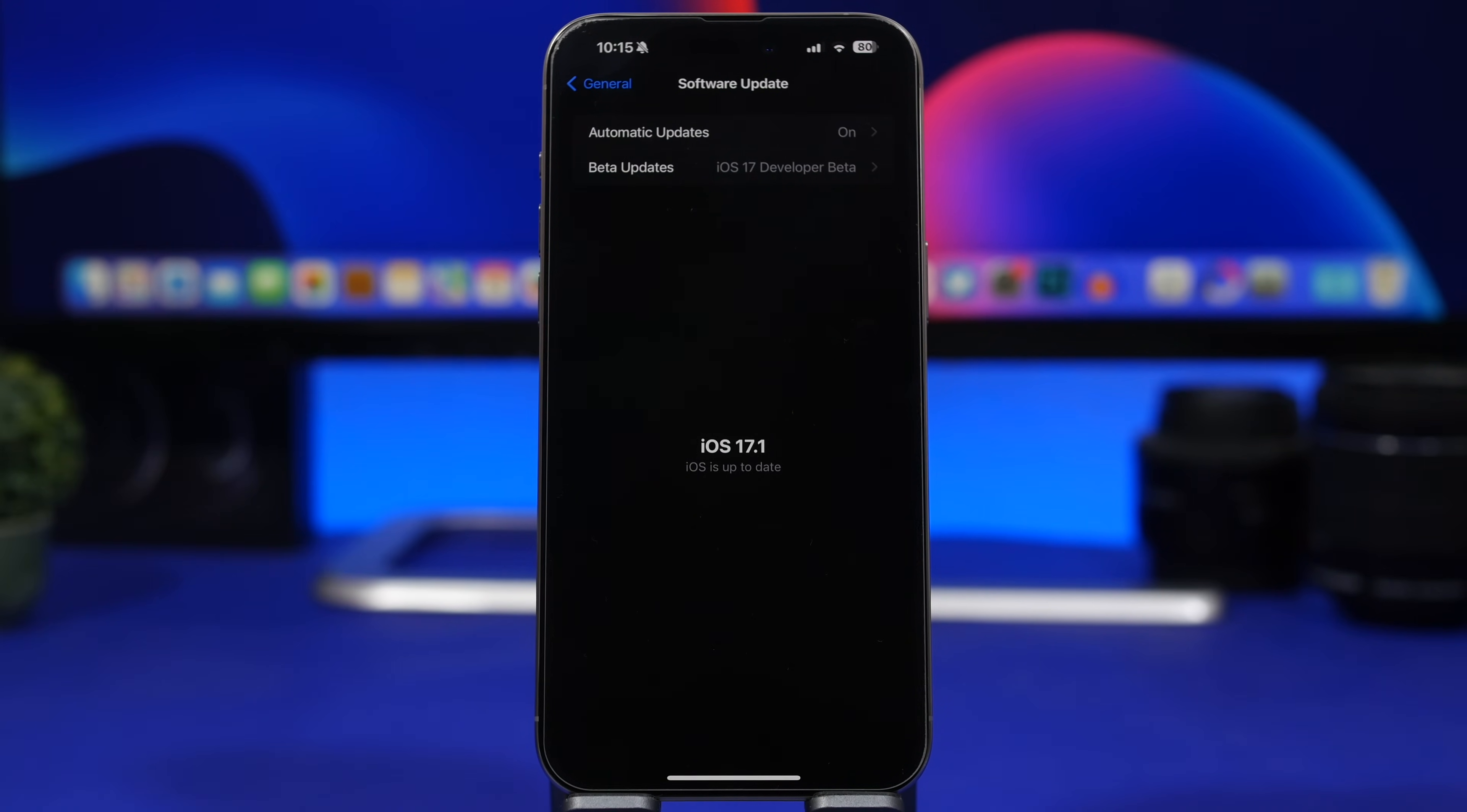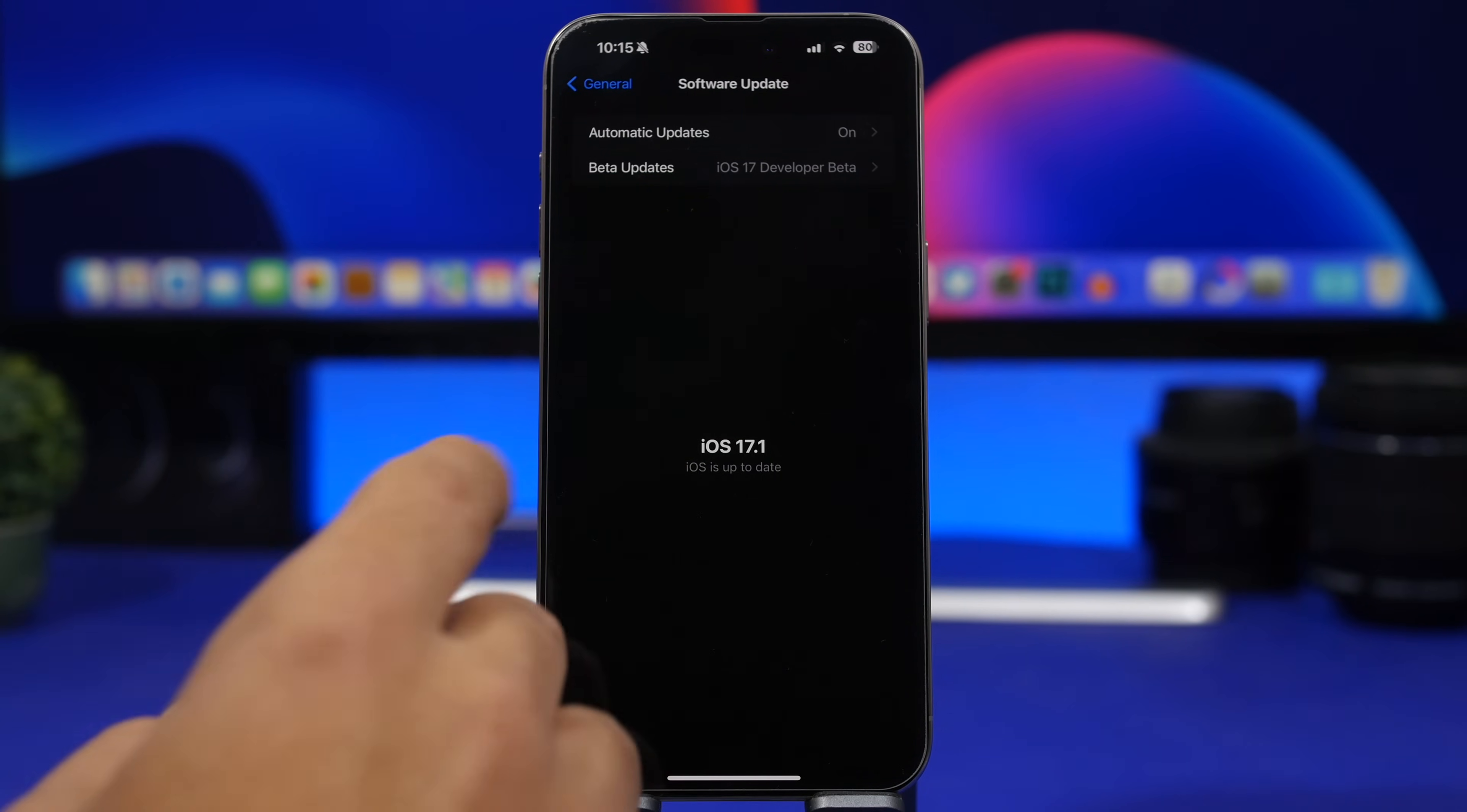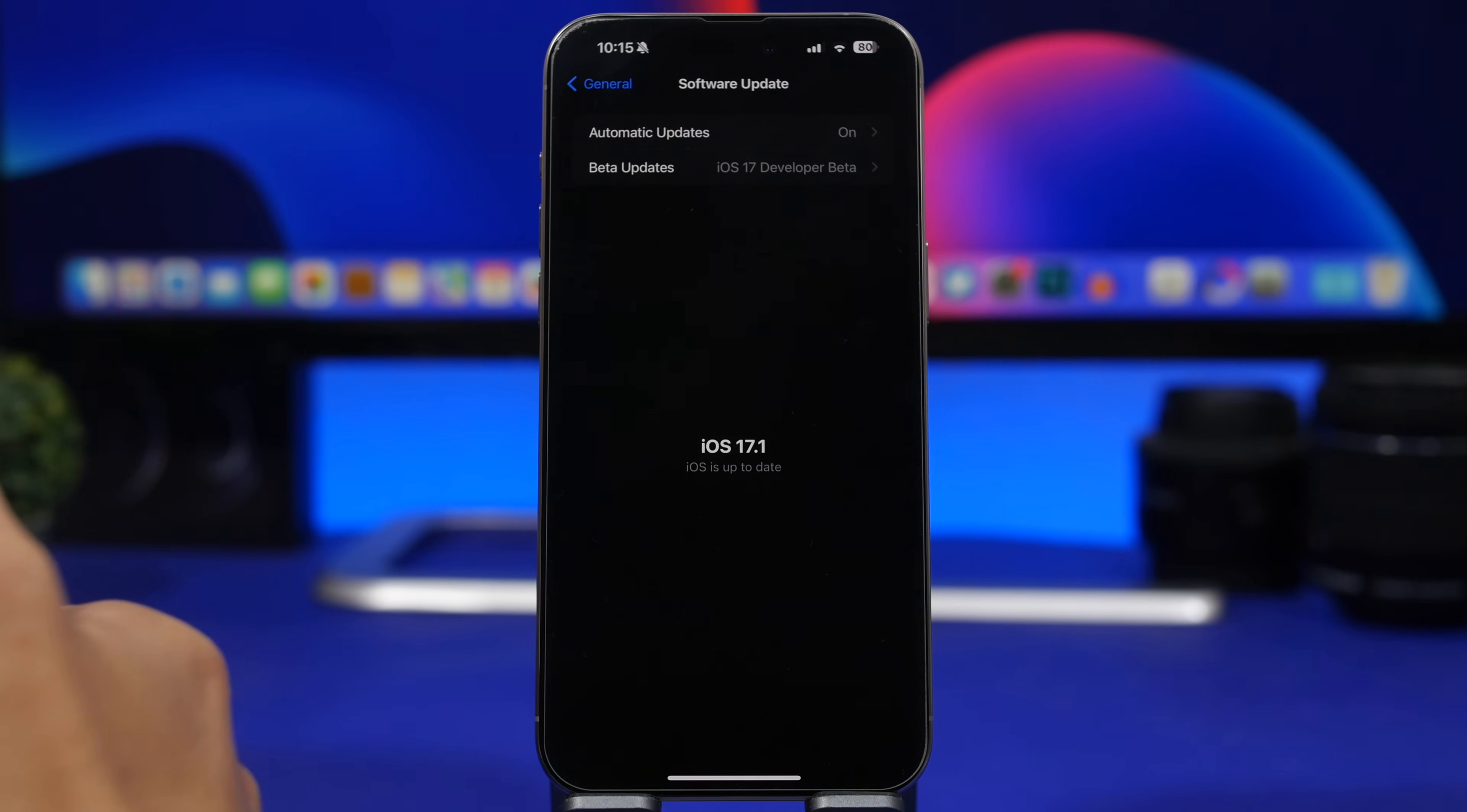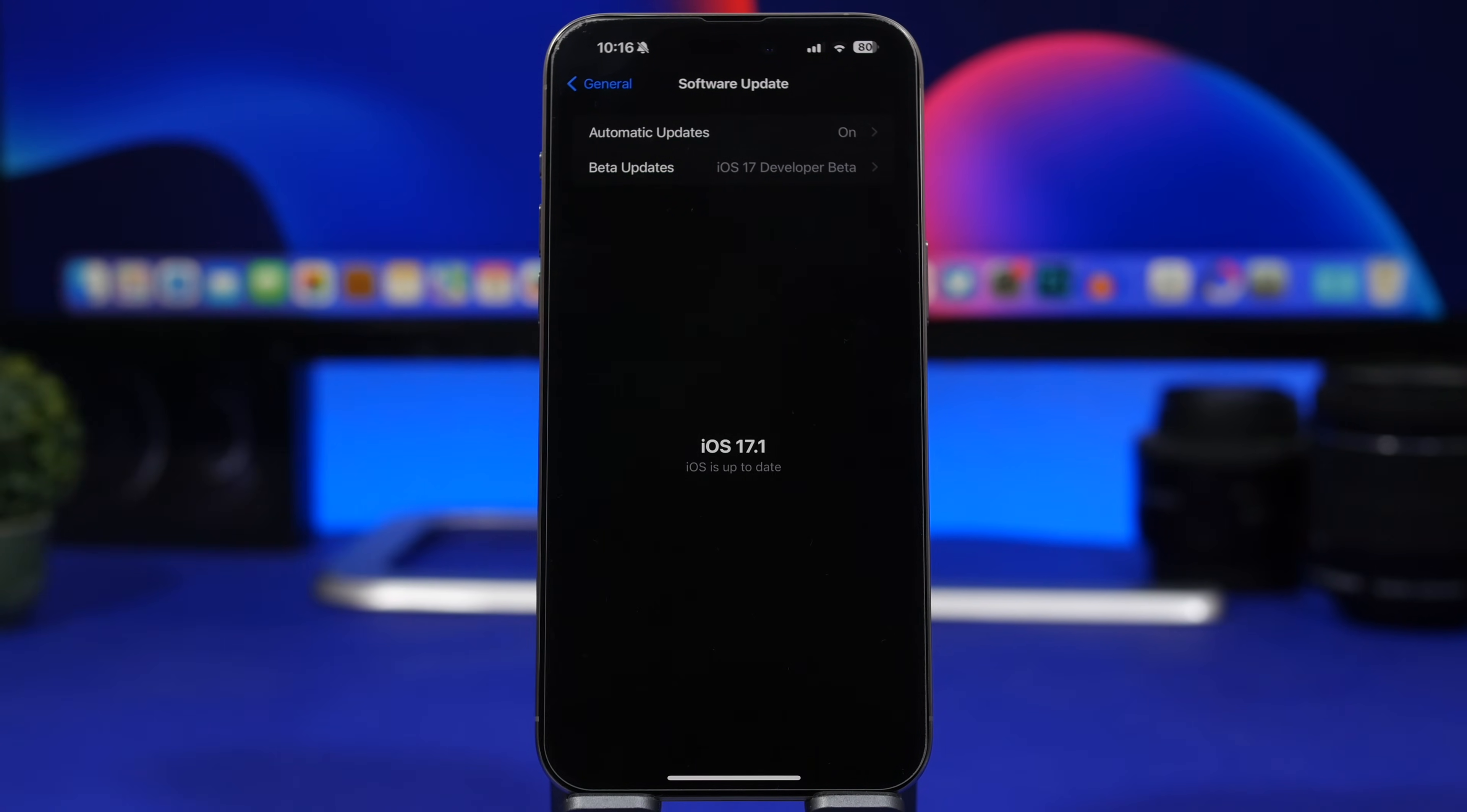If you're on the beta versions of iOS 17.1, you will have two different choices. If you have already installed the RC version, that means you already have iOS 17.1 on your device and there's nothing else you have to do. If you don't want to install any next betas of iOS 17, most likely iOS 17.2 very soon, just go to beta updates here and turn them off.